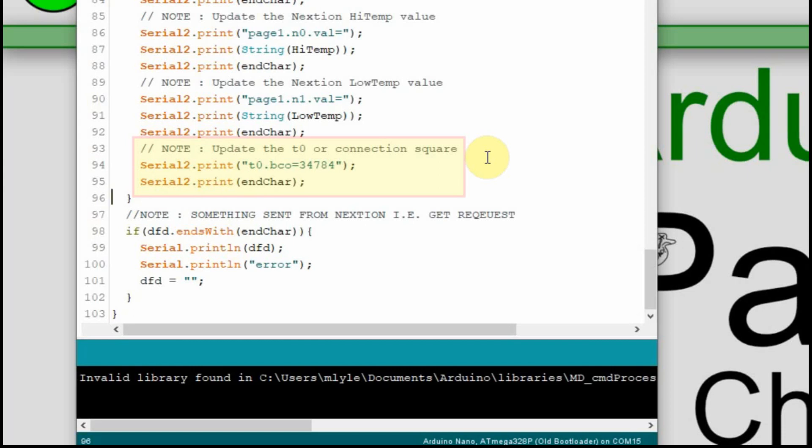And then I also have the background connection set to red on the Nextion. So when you first turn on the Nextion or switch pages, it'll always be red, and then within five seconds, depending upon where the Arduino is, it'll update it to green.